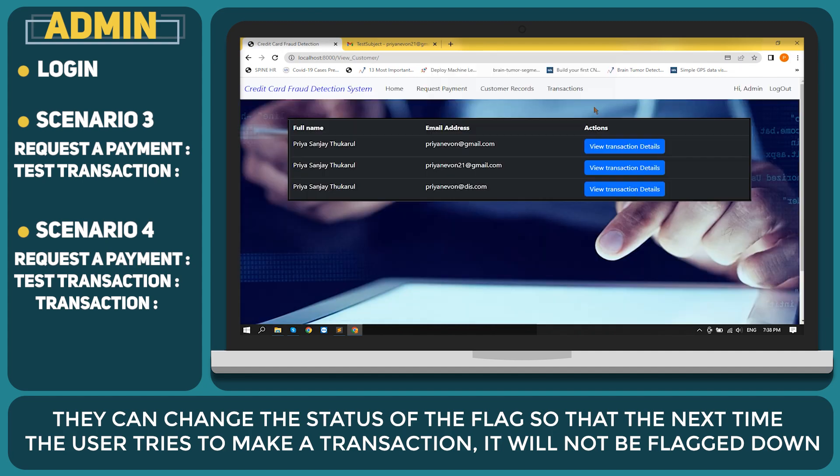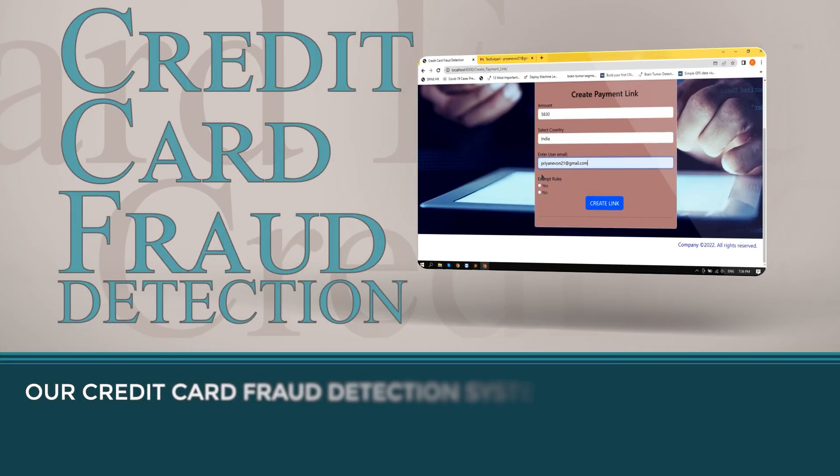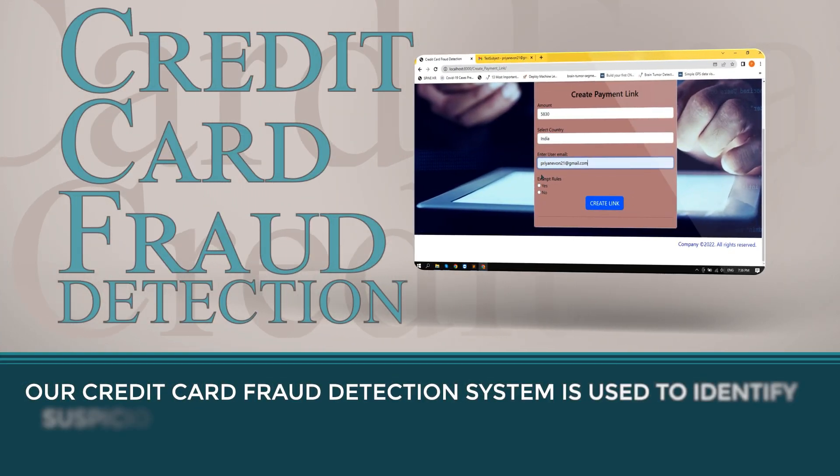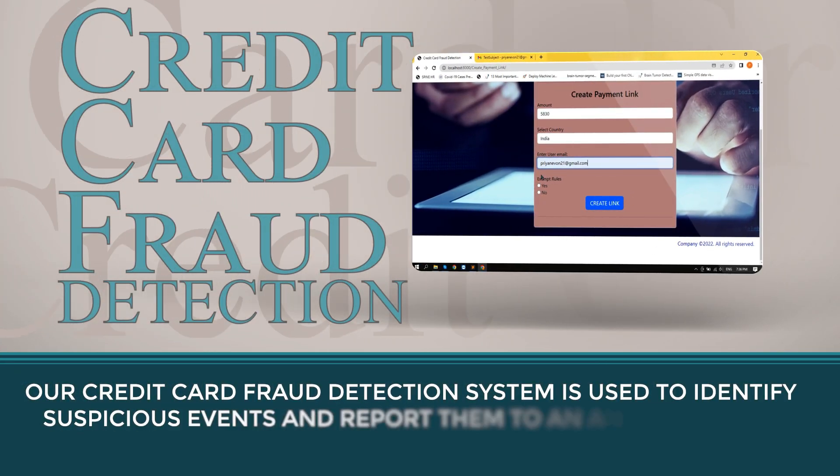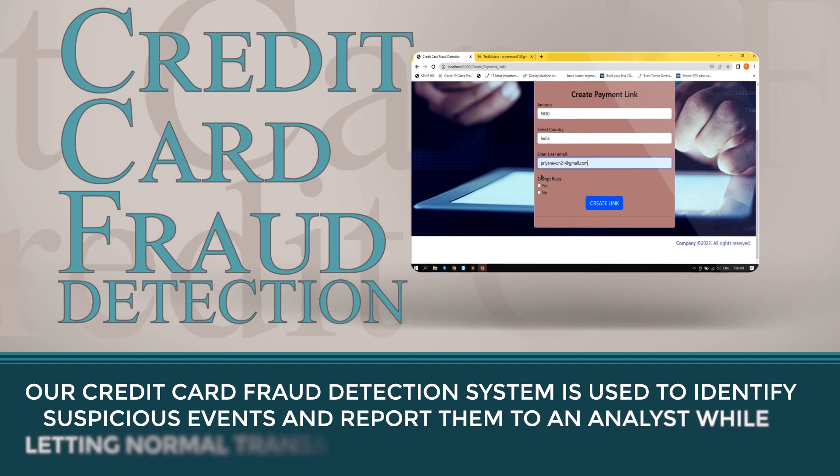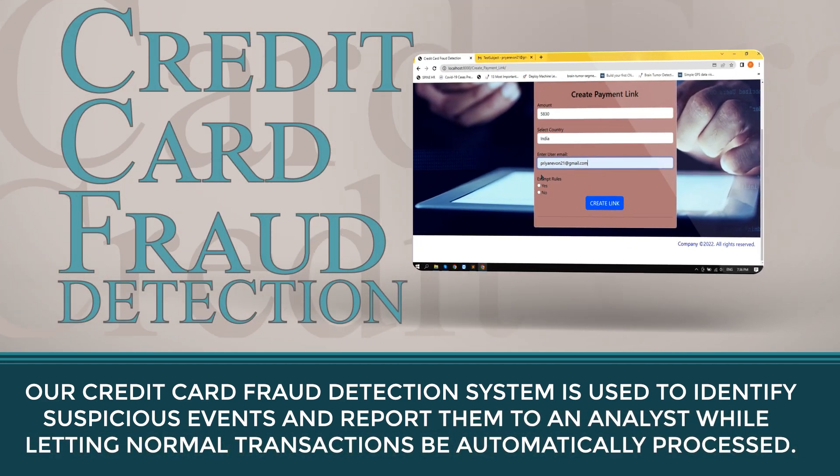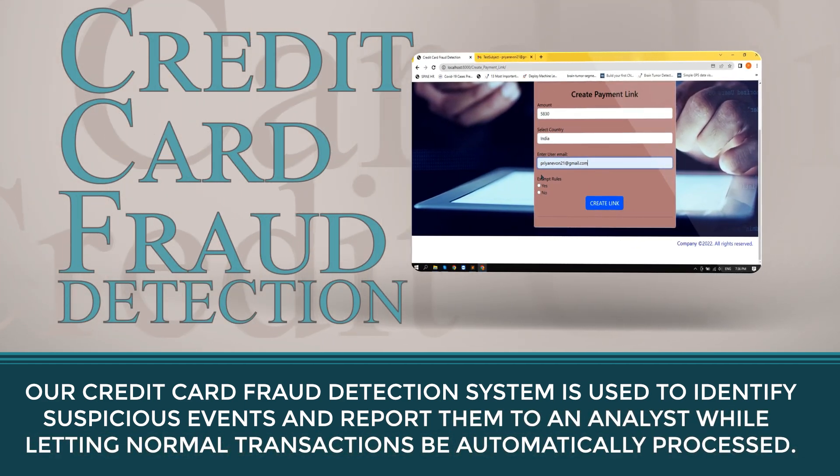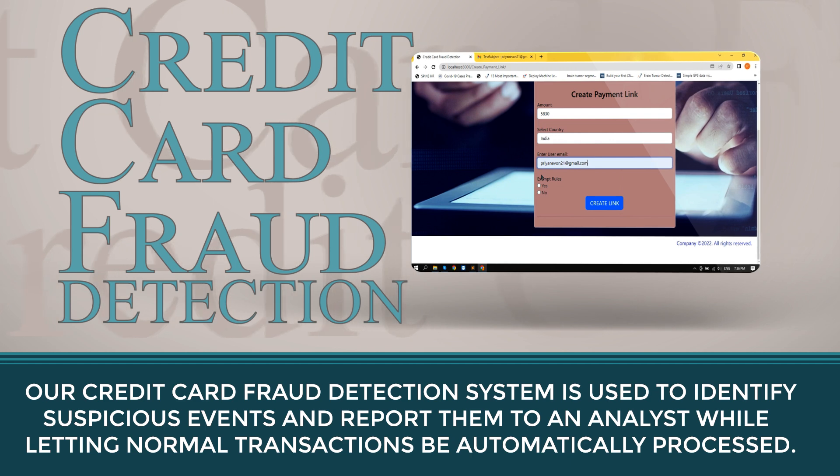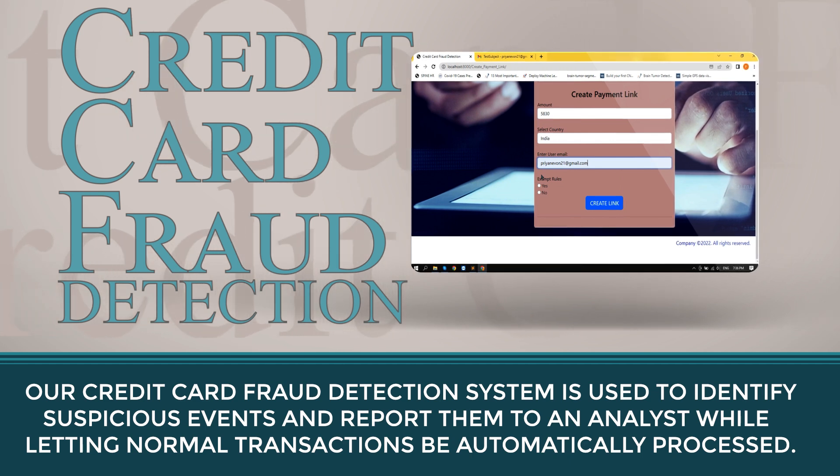Our credit card fraud detection system is used to identify suspicious events and report them to an analyst while letting normal transactions be automatically processed.